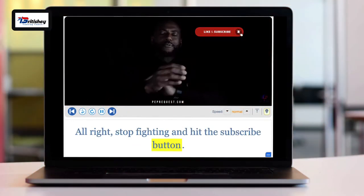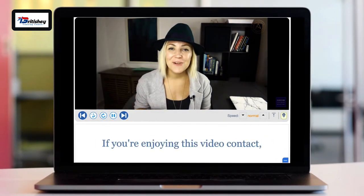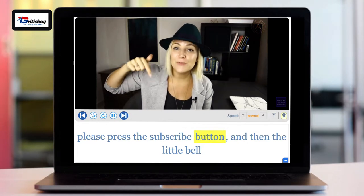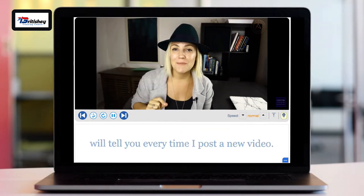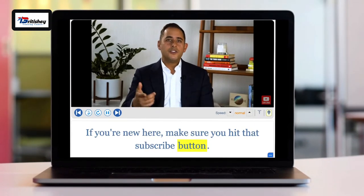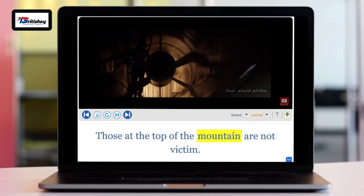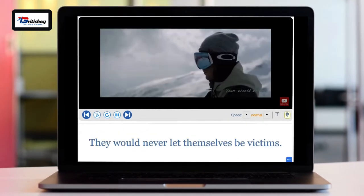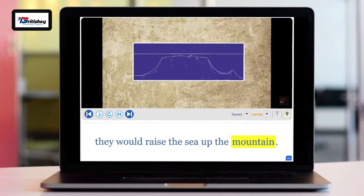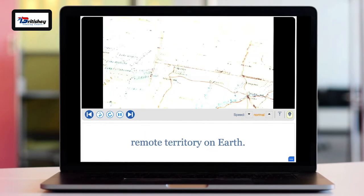Let's see some examples from native speakers. 'Hit the subscribe button.' 'Press the subscribe button and then the little bell will tell you every time I post a new video.' 'Hit that subscribe button.' 'Those at the top of the mountain are not victims — they would never let themselves be victims. Instead of cutting the mountain down to sea level, this fence stretches across some of the most remote territory on earth.'